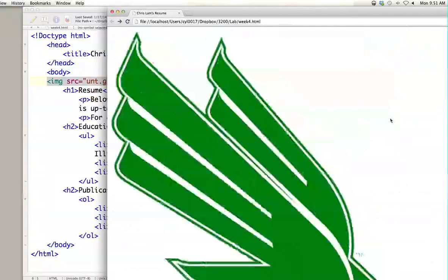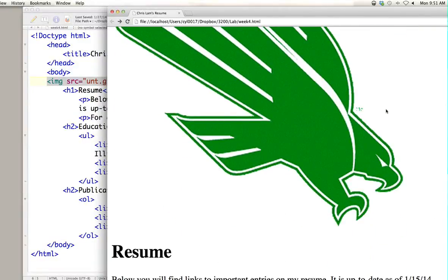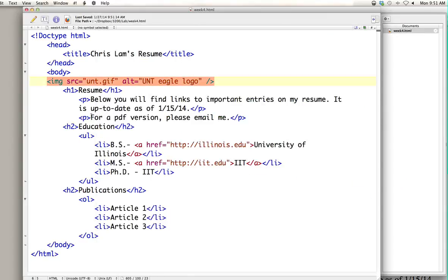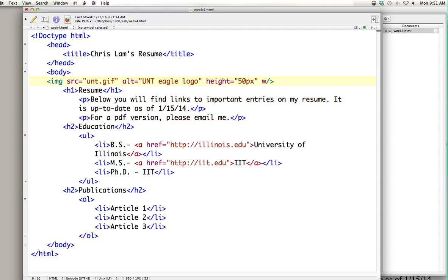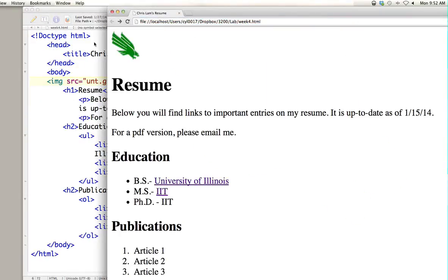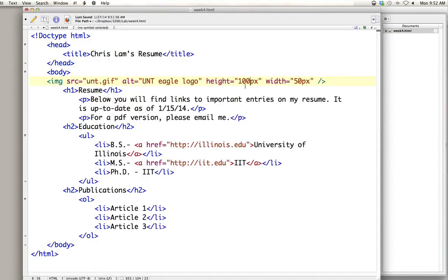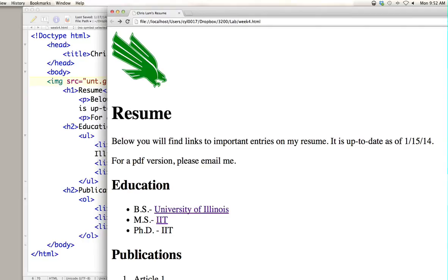Let's take a look at that image tag — it's really big on the page. We can set the height and width of our image inside the image tag. We can set height and width in pixels, so let's say 50 pixels each for a square. Now it's a lot smaller. We can decide that's not quite big enough and change it to make it a little bigger.